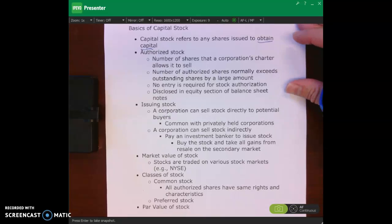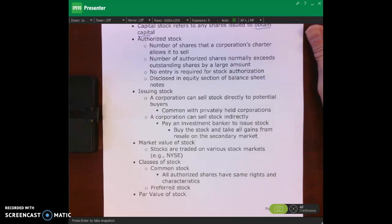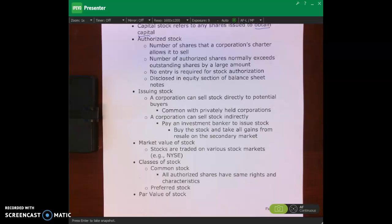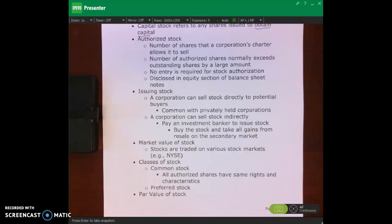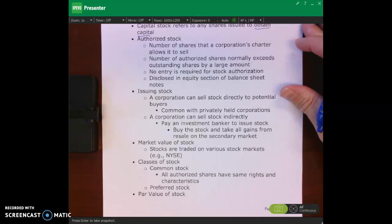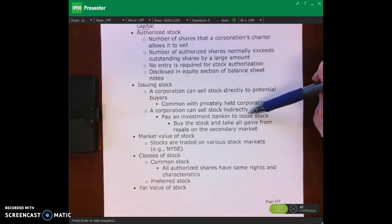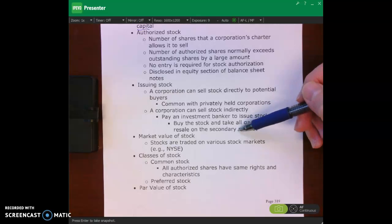When we talk about issuing stock, a corporation could sell stock directly to buyers — more common with privately held corporations. But for a publicly traded corporation, the corporation pays an investment banker to issue the stock. The investment banker, such as Goldman Sachs, purchases the stock from the corporation — that's called the primary market — and then resells it to the public on the secondary market, on the exchanges.